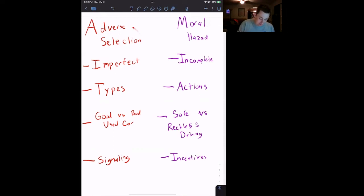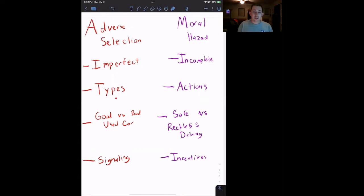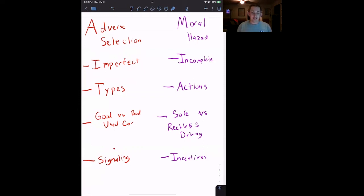If we first talk about adverse selection, this is what we call imperfect information. Imperfect information is about types. For example, if we're talking about the used car market, the type of car — is it a good car or a bad car? Is it likely to break or not likely to break? Something we can typically use to solve the adverse selection problem is signaling, which we'll get into more in a bit.